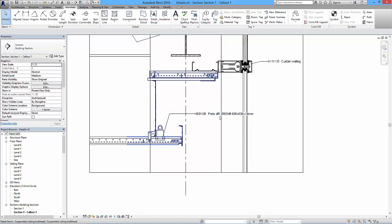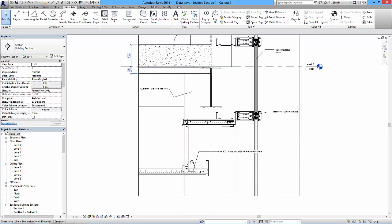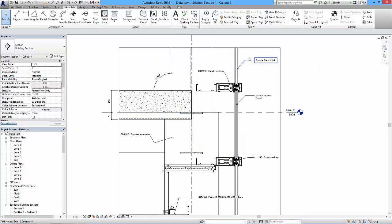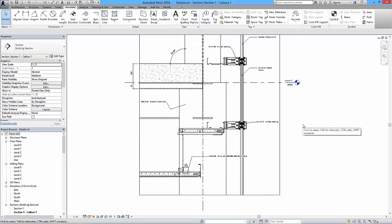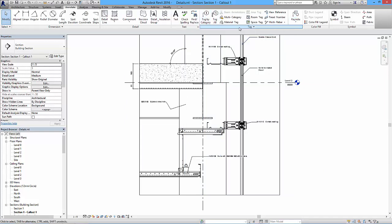We've gone a bit further than anticipated. To recap: we put dimensions in and amended witness lines by adding an extra one. Text is straightforward - just make sure everything's lined up neatly and text sizes stay consistent. Then we looked at adding existing keynotes, modifying keynotes, and modifying the keynote reference text file. Before moving on to setting up sheets, adding content, and printing in various formats, the next video will cover tagging and explain the key differences between tags and keynotes.